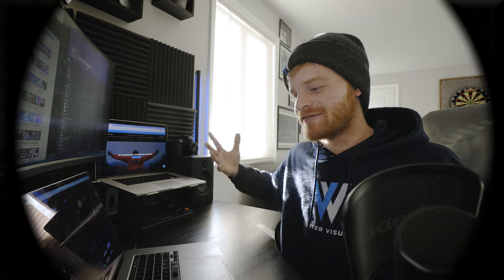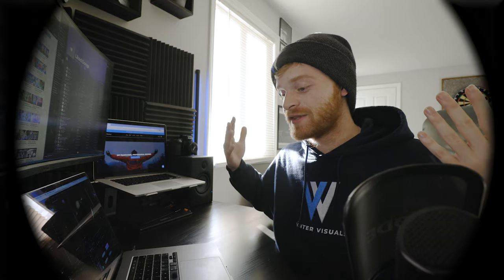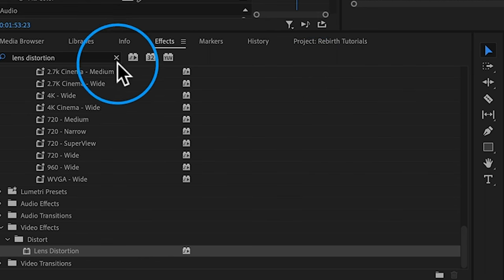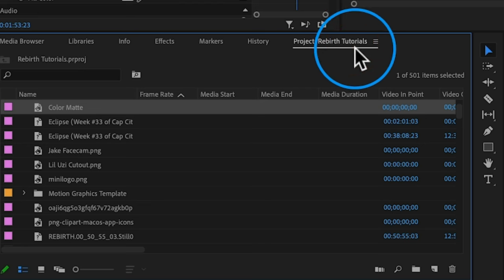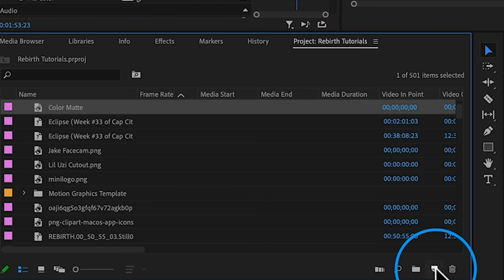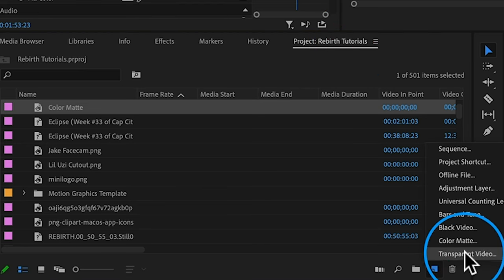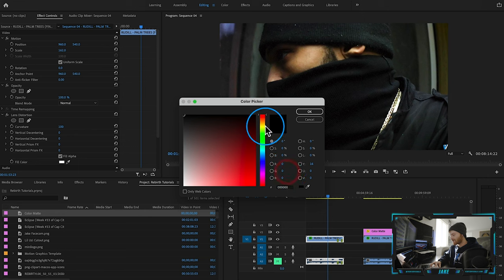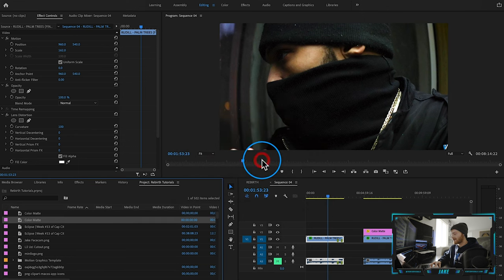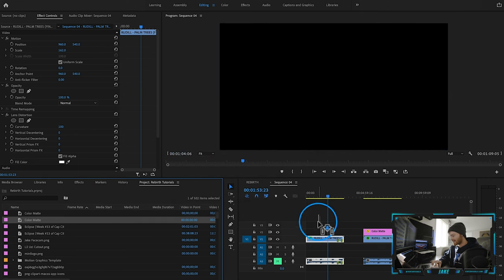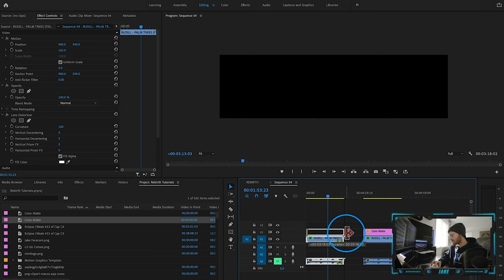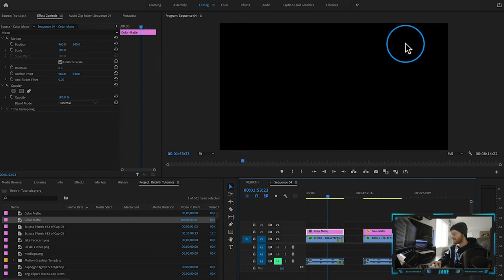The other thing I like to do is add those corners that you'll often see with legitimate fisheye lenses. So what we need to do is go to our project panel, come down to New Item, create a color matte, and hit okay. We're going to save it as a black color matte and hit okay. Then we're just going to drag that color matte right on top of our clip and drag it out like that — as you can see it's just a black shape.